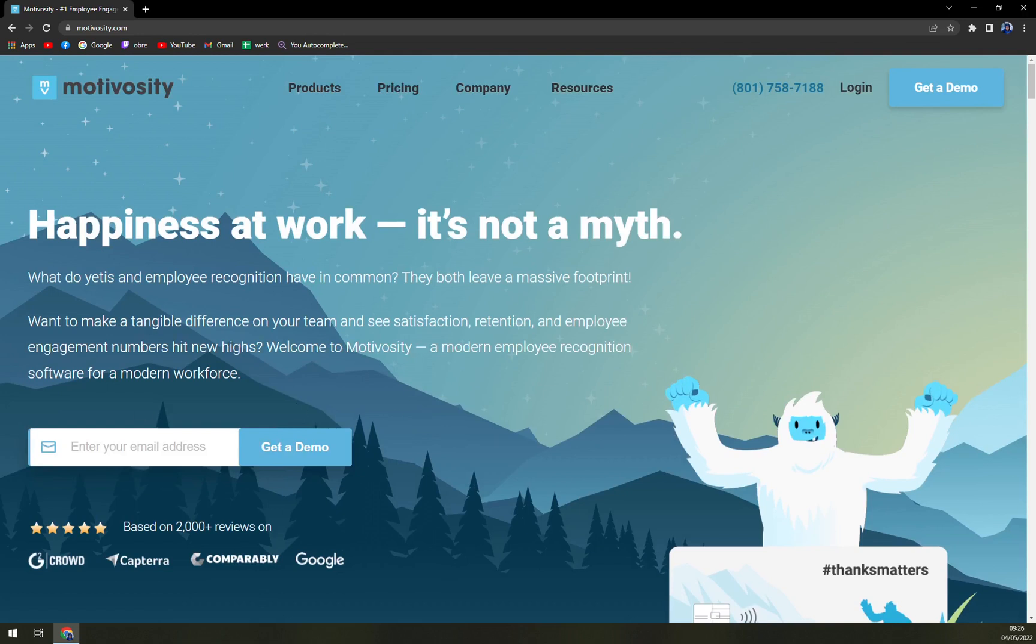You can compare it to for example Bonusly that we already created a review about which did a really great job, or Kudos which will be our next option for awarding your employees.